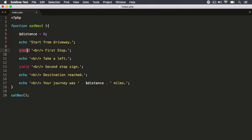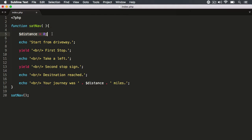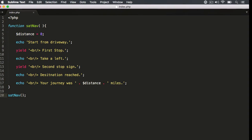PHP automatically identifies a function as a generator function because it contains yield statements. Now what happens when I invoke a generator function down here — will anything happen? Because if you think about it, we are invoking this function, and before the first yield we have the distance variable and an echo statement. Let's see if anything actually happens. When I hit refresh, you'll notice there's nothing in the browser — when you invoke the function, nothing happens visibly.